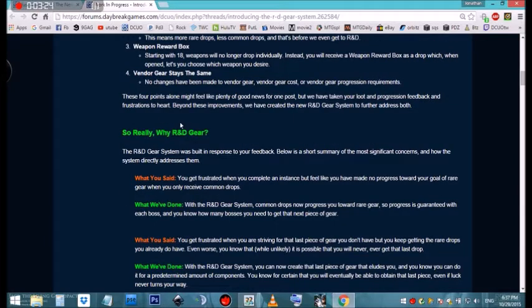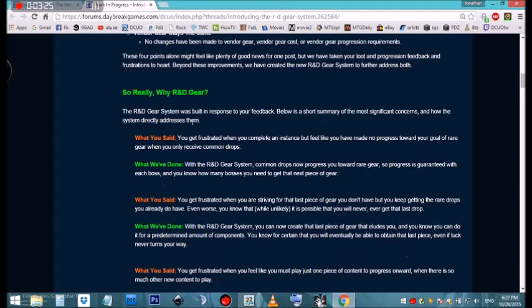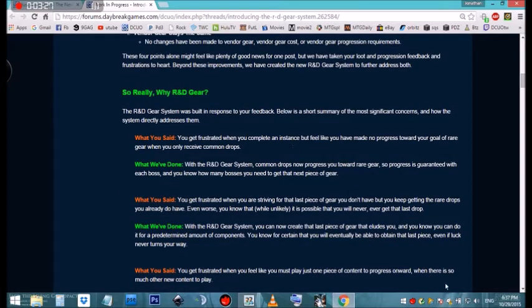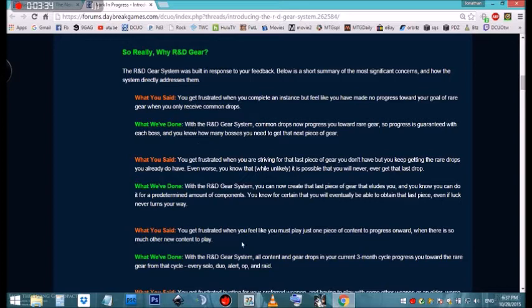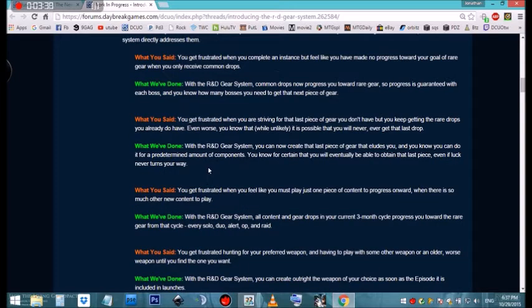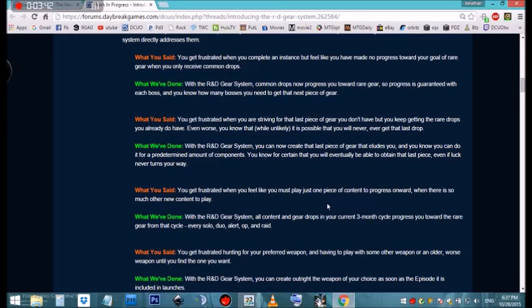That's expected. Here they go into explaining why they're doing this and some of the reasons and frustrations that we presented to them as a community, and why they feel this is going to help us out. You can go ahead and click on the link in the information section below that'll take you to the forums.